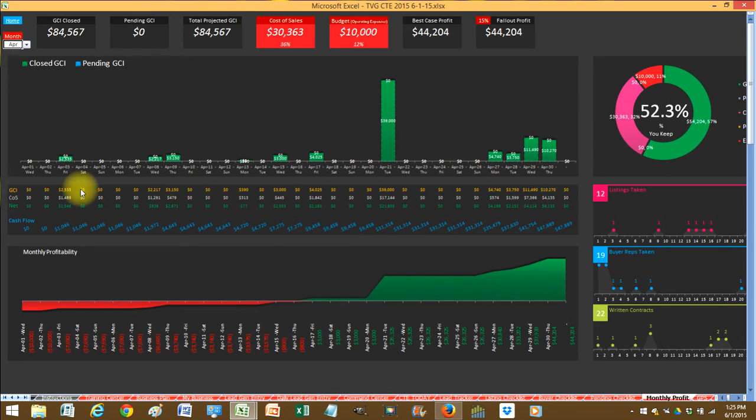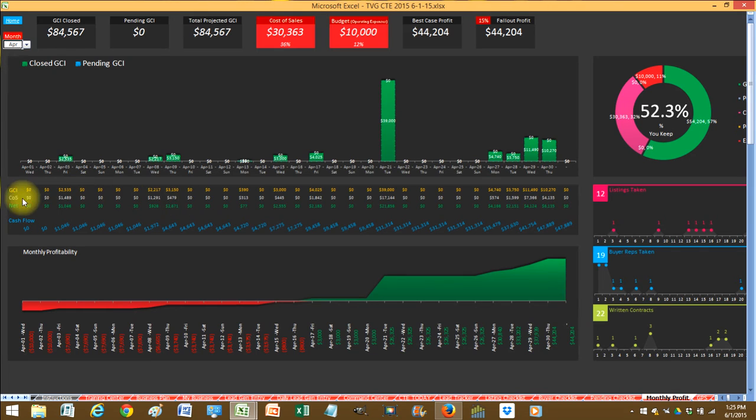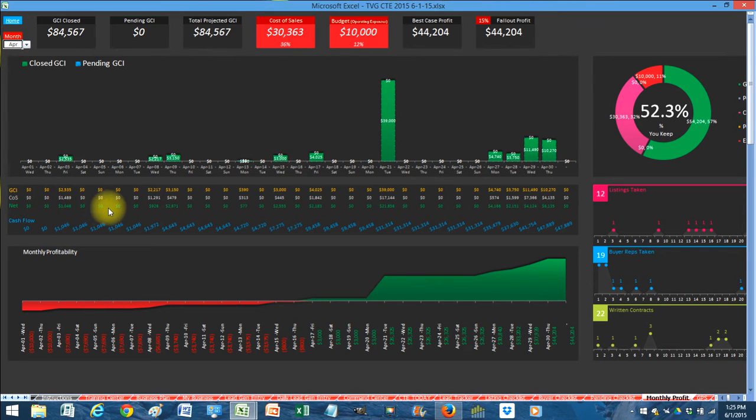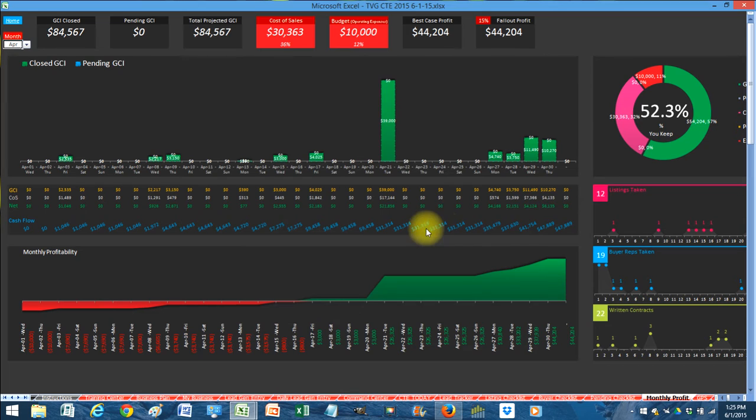Because it shows you GCI, your company dollar, I'm sorry cost of sales, your net, your cash flow. So it shows you exactly how much cash you're going to have throughout the entire month.